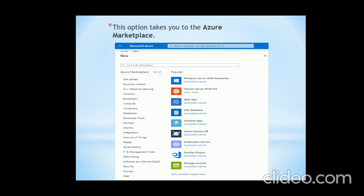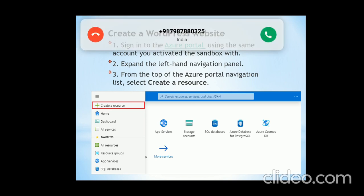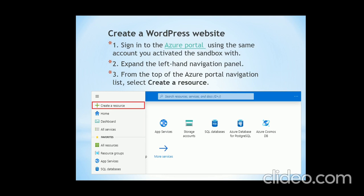Now I will tell you how you can create a WordPress website. First, you have to sign in to the Azure portal using the same account you activated the Sandbox with. By clicking on the Azure portal link, you will be redirected there.